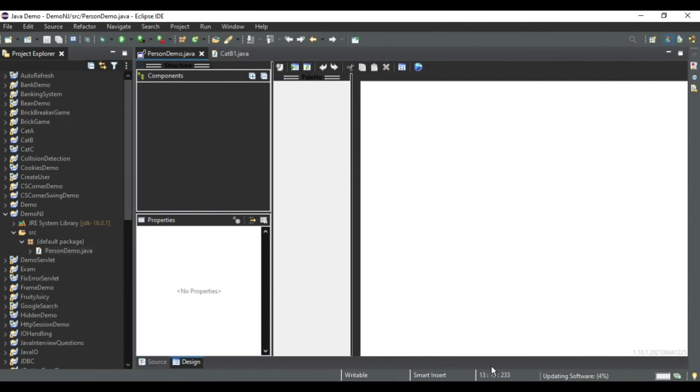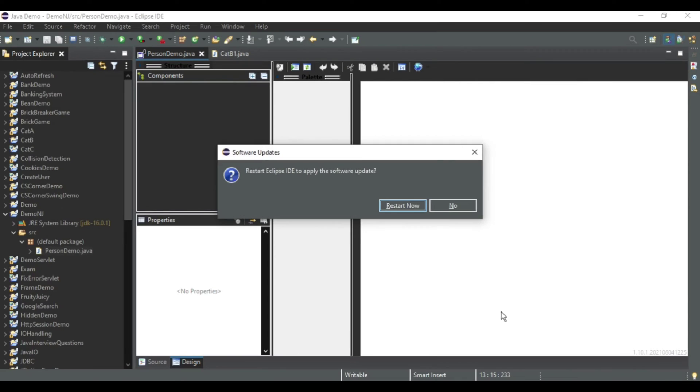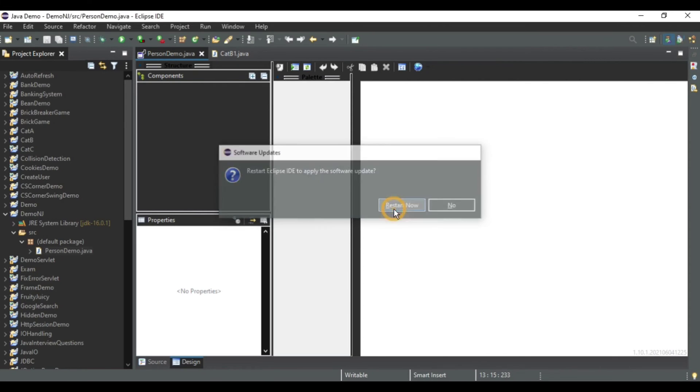Okay, so you can see it is updating my software. It will take a while, so let's wait. Okay, so my update is done. Now it is asking me to restart Eclipse IDE, so I will restart it. I will click on Restart Now button.